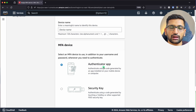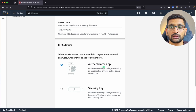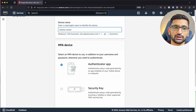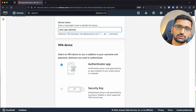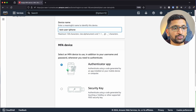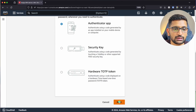There is an authenticator app which you can use on your mobile to provide multi-factor authentication. I'm going to enter a device name — I'll use 'test user iPhone' since I'm using my personal phone for multi-factor authentication. Then I'll choose the authenticator app option and click Next.